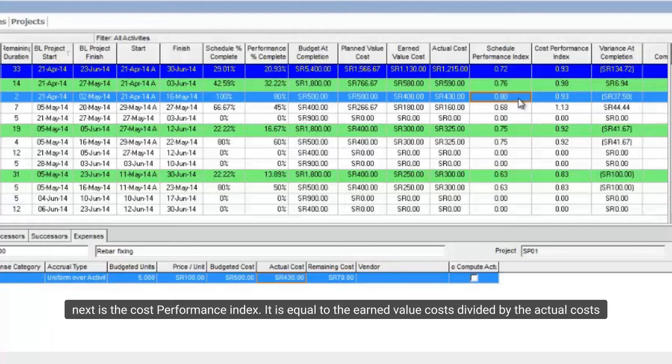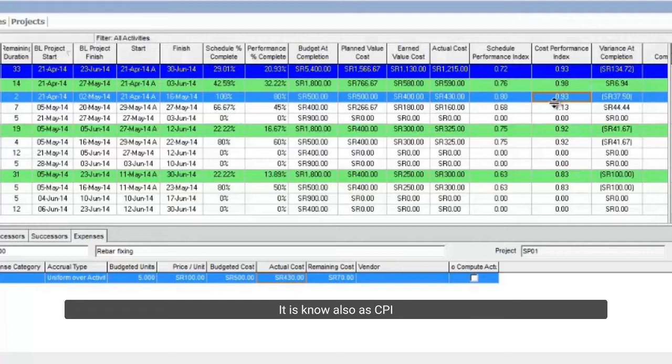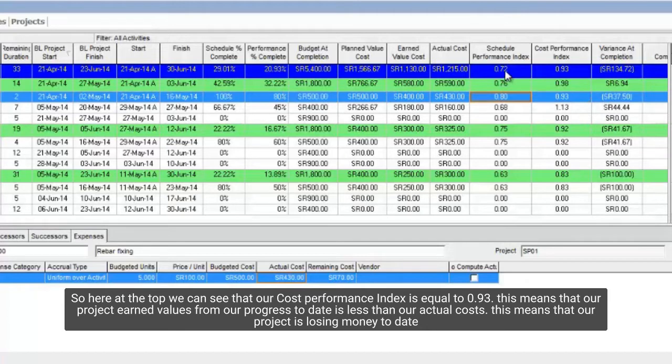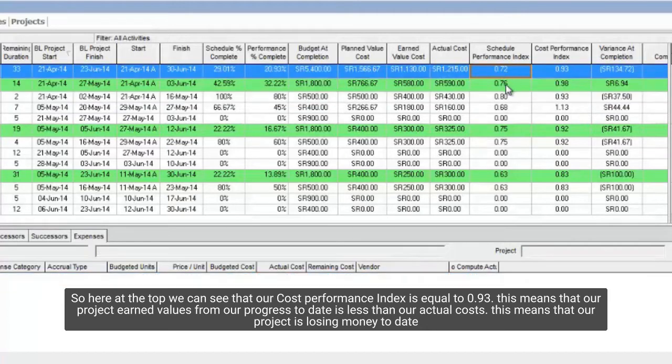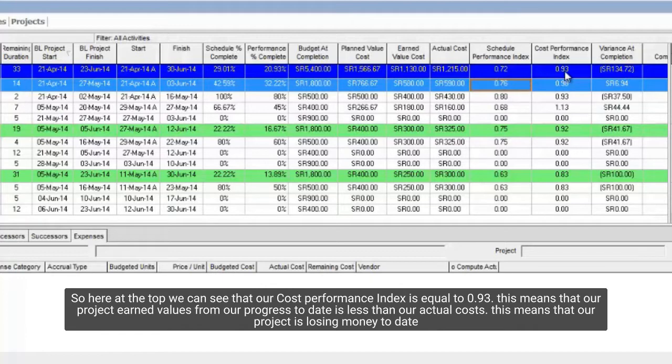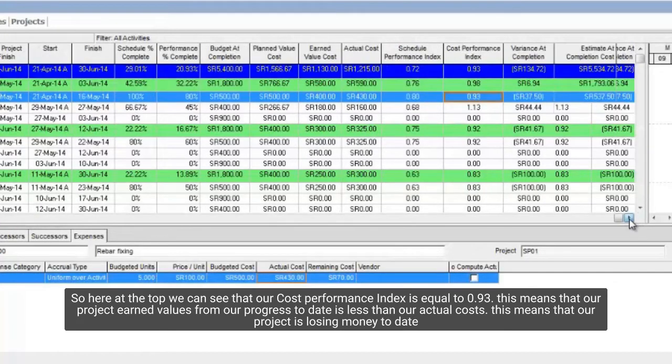Next is the cost performance index. It is equal to the earned value costs divided by the actual costs. It is known also as CPI. So here at the top we can see that our cost performance index is equal to 0.93. This means that our project earned values from our progress to date is less than our actual costs. This means that our project is losing money to date.